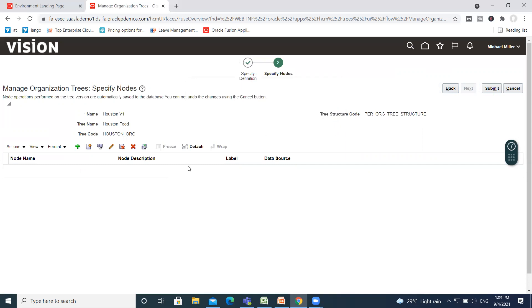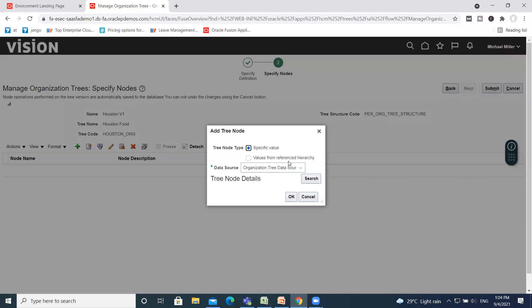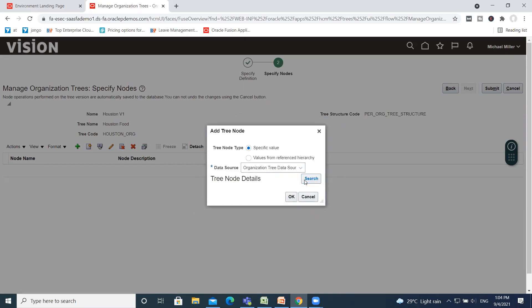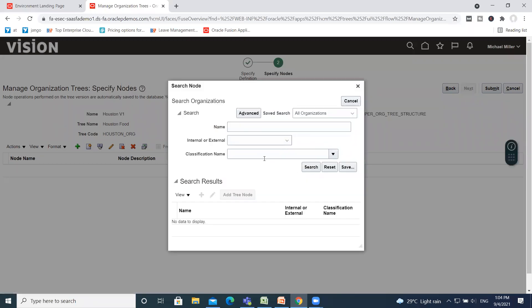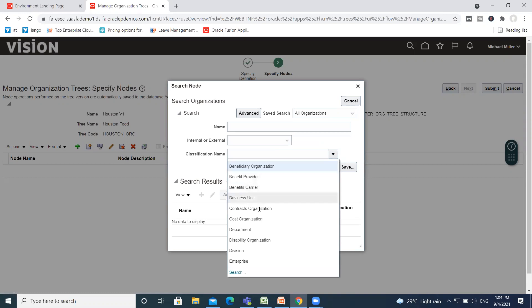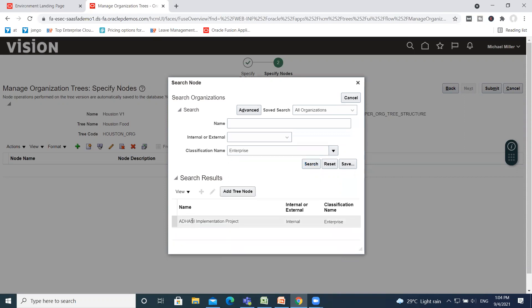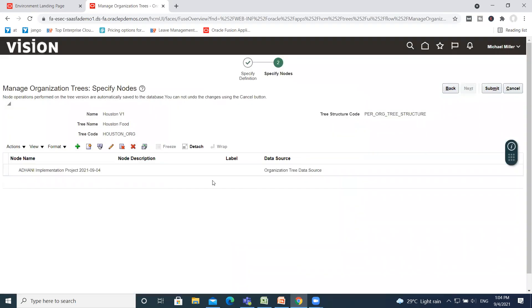The tree version has been created. Now we need to add tree nodes. Click on the plus icon. If you made an organization tree before, you can use a value from the reference hierarchy. If not, click on Specify Value and then click on the Search option. Here we define the root node first, so click on Classification Name, go to Enterprise, and search for it. Click on it and then click on Add Tree Node. The root node is created.